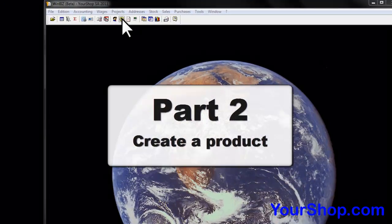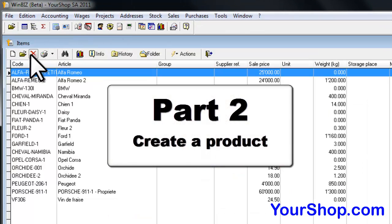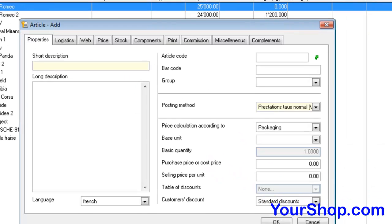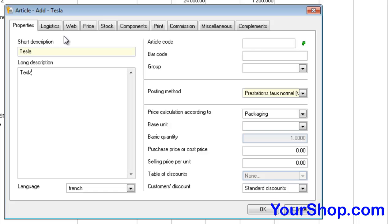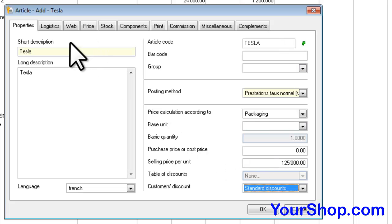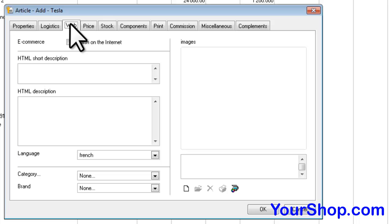Create a product. Note that the short and long descriptions are only WinBees-related and are not visible in the YourShop eCommerce store. Define the product weight, then select Publish on the Internet.